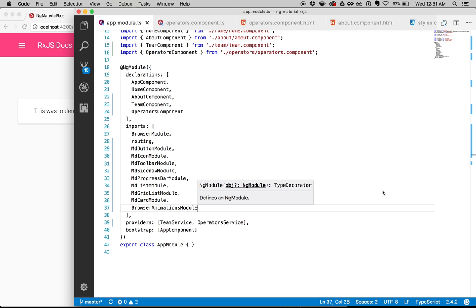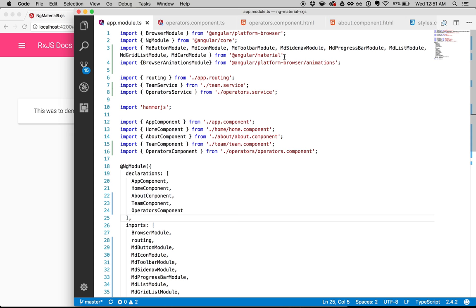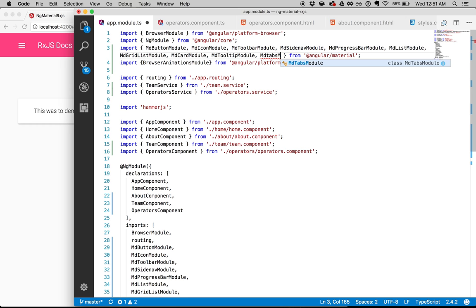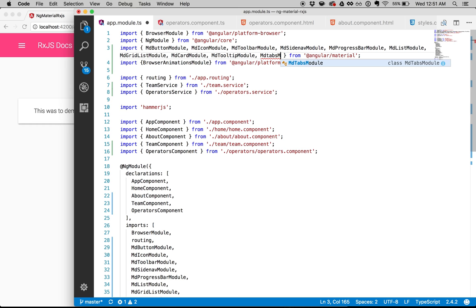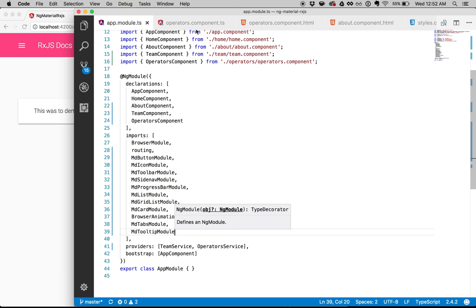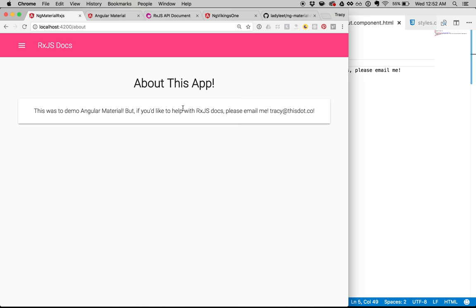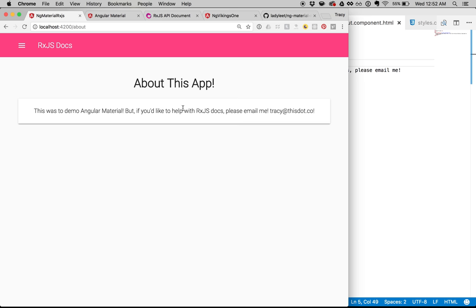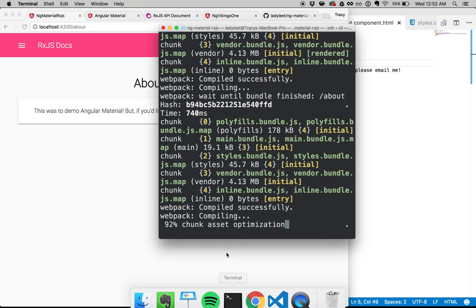Now what I can do is use the tooltip and the tabs. I'll add MD tooltip module and MD tabs module to my imports in app module. Then in my about component, inside the MD card I can say mdTooltip equals 'no really please email me.' After saving, if I mouse over the card — there we go! 'No really, please email me.' It works.